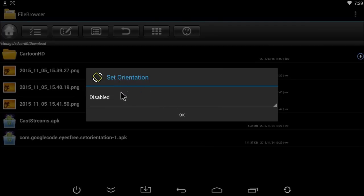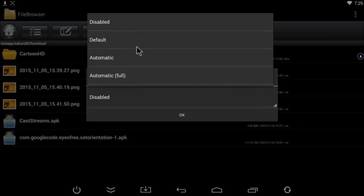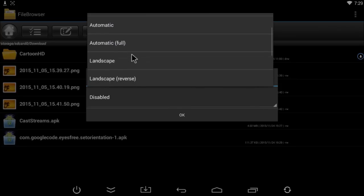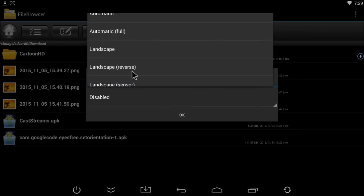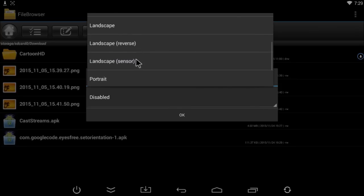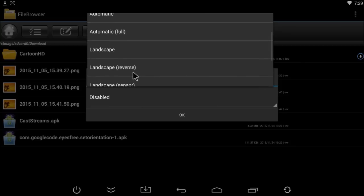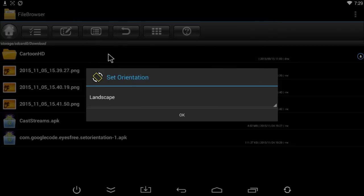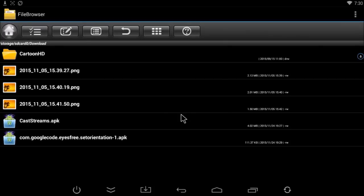For Set Orientation, right now it's disabled. If you click here, you'll see many options: automatic, landscape. Basically, you just want to select landscape so that it always stays in landscape mode, and then click OK.